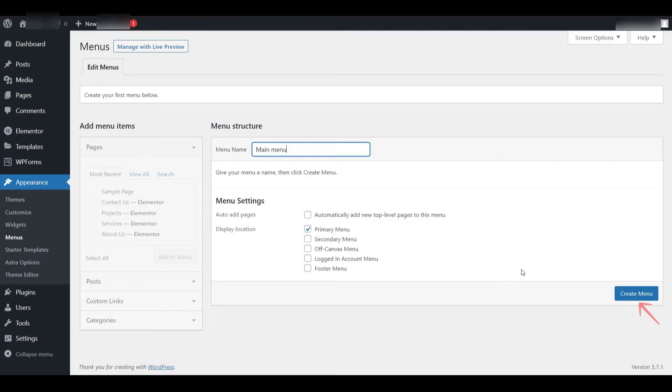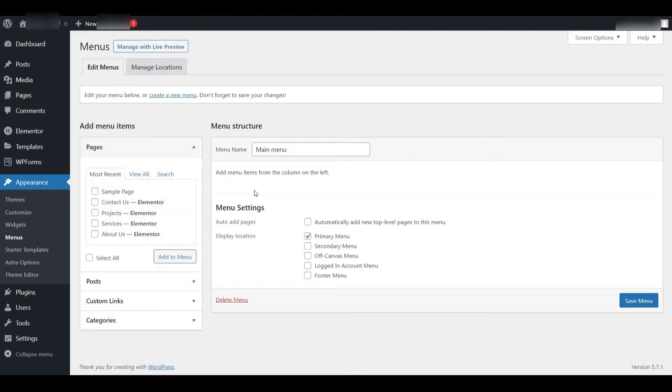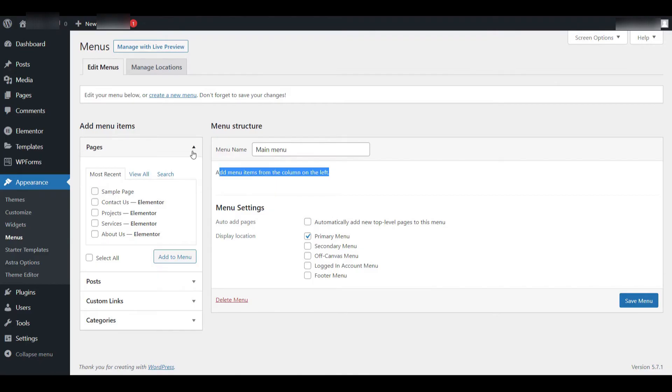Go ahead and click that button. After clicking it, WordPress will confirm that your new menu has been created. That completes the first step in our process. We now have a blank menu structure in place, ready to be filled with content.